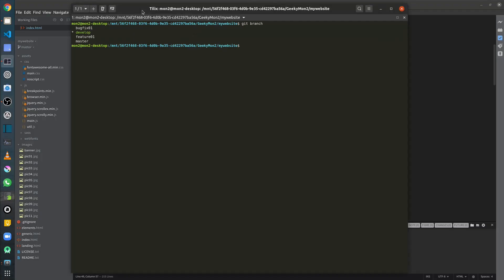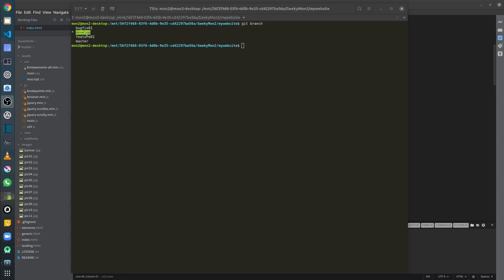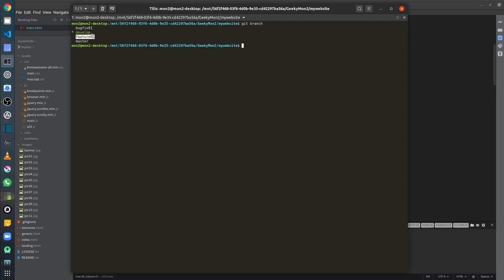In a typical git workflow, I maintain a master branch representing production and a develop branch for all ongoing development work. If multiple developers are working on different features, each creates their own feature branch, then merges their changes back into develop once complete. When a set of features is ready for production, the develop branch is merged into master, keeping master aligned with what's in production.